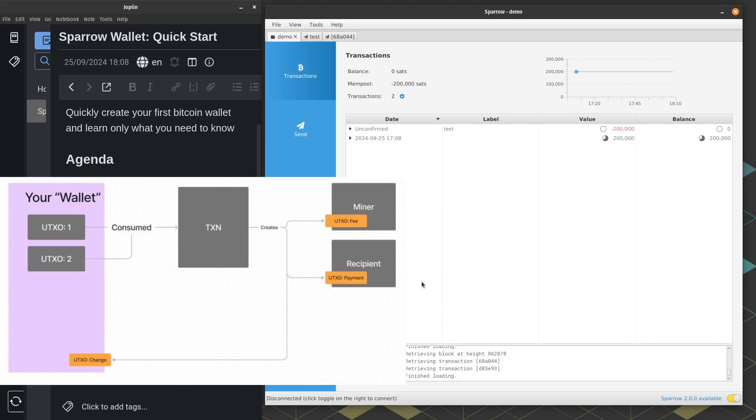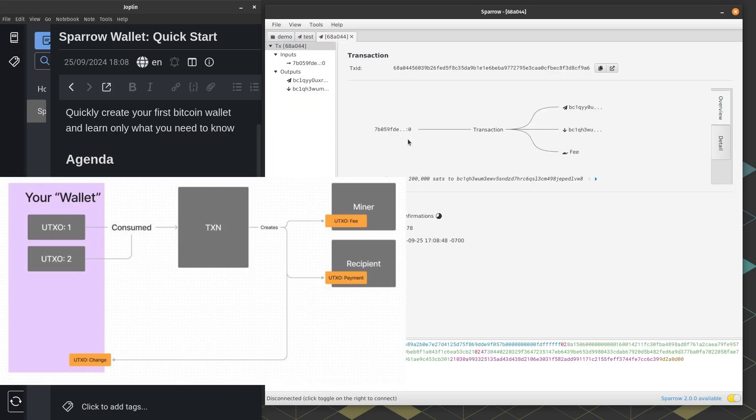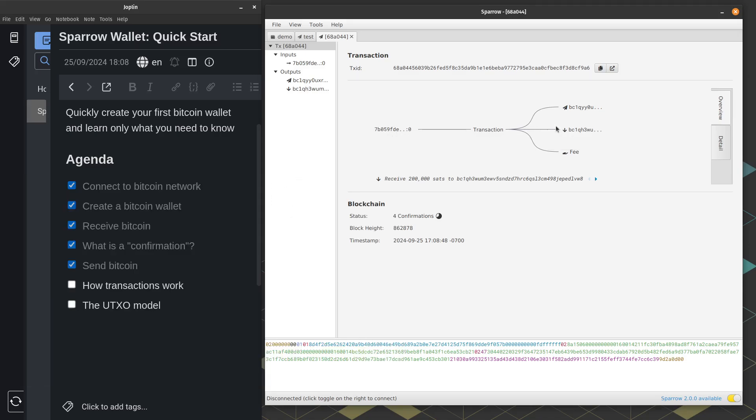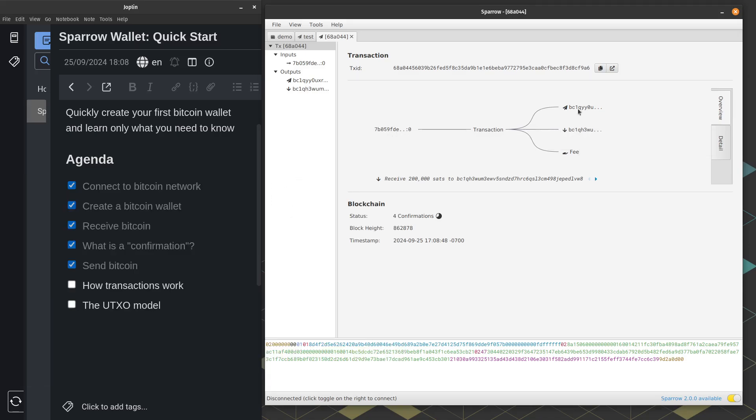So that's how Bitcoin transactions work. And you can see that if you analyze these other transactions in Sparrow, but that's all I got. Thanks for watching. I hope you got value out of this video. If you did, please leave a like, maybe a comment and share with some of your friends. Yep. See ya.